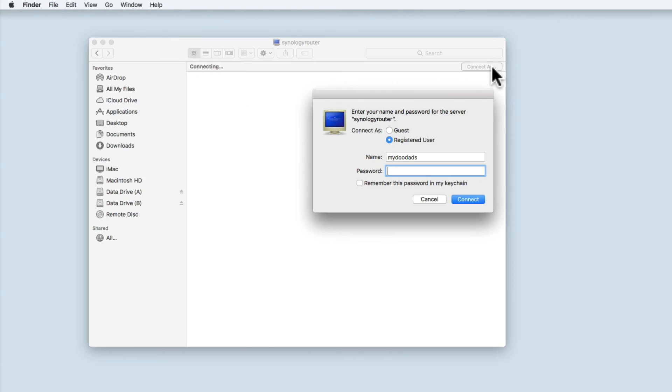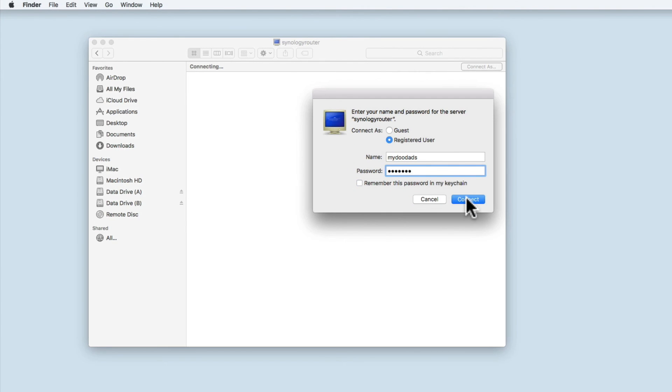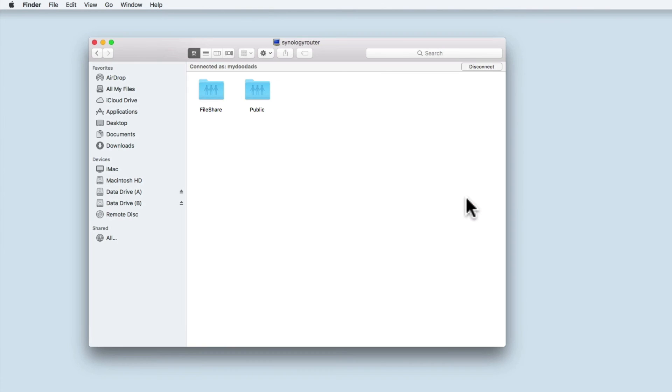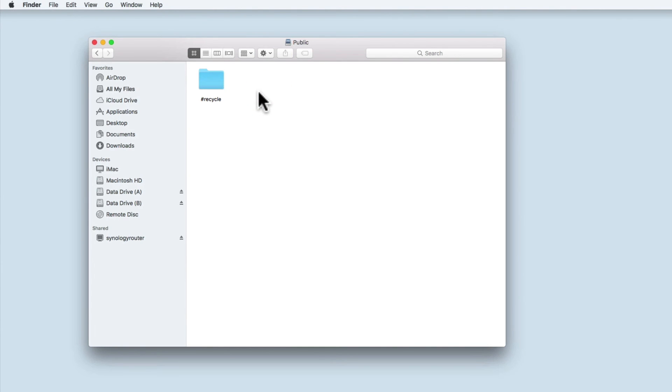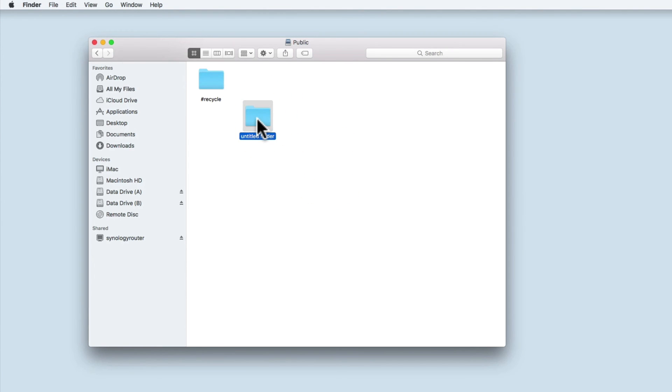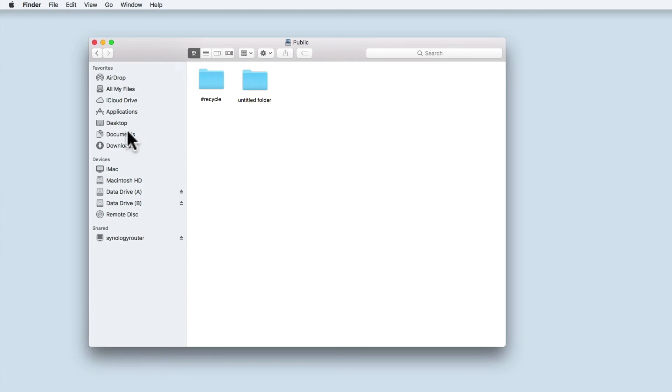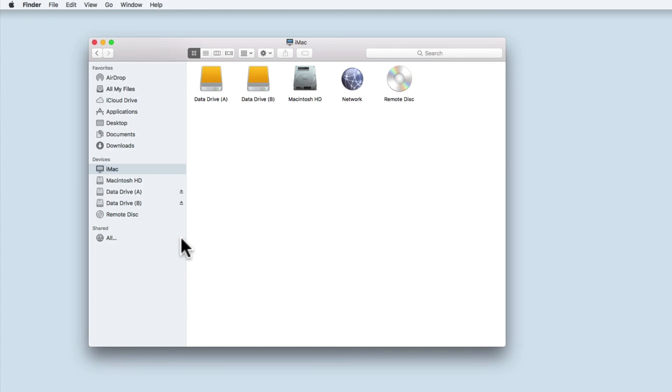Let's select a new finder window and try and open the public folder. Again, I have to select connect as and enter my user account details. If I tick the option remember this password in my keychain, I will no longer be prompted for the password when I try and connect to my shares. When I click connect, I'm shown my network shares. Let's try and open the public folder. You can see that we already have a recycle folder that allows us to recover deleted files. But because we have read-write access, we can also create new folders or documents. Let's dismount from our shared folders and look at an alternative way that we can access a network share on the Mac.